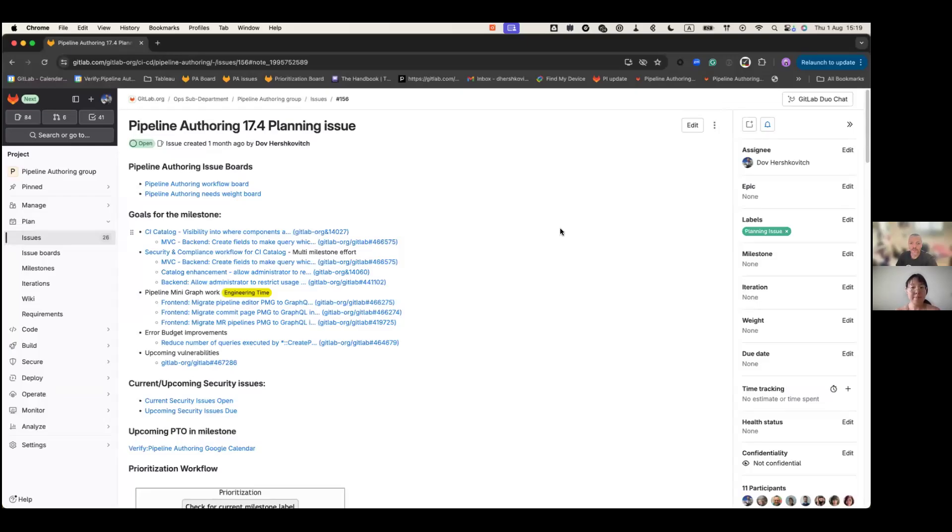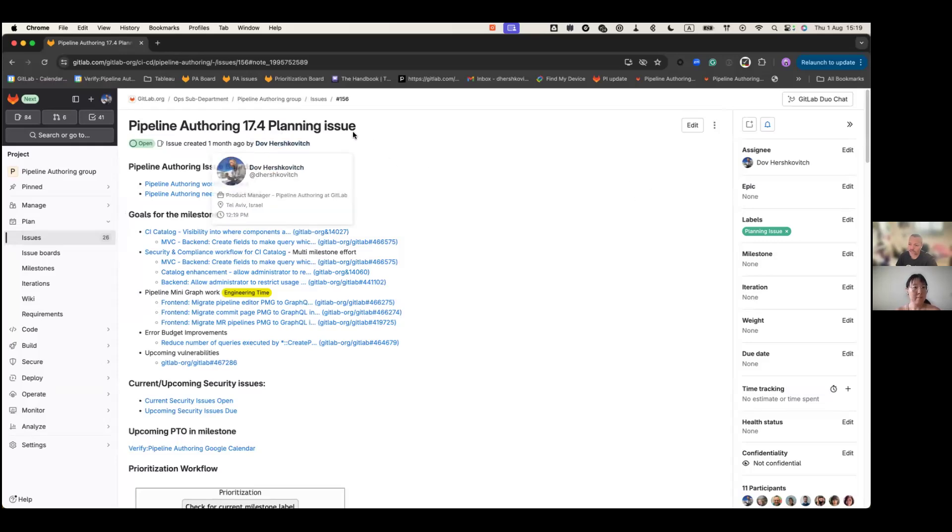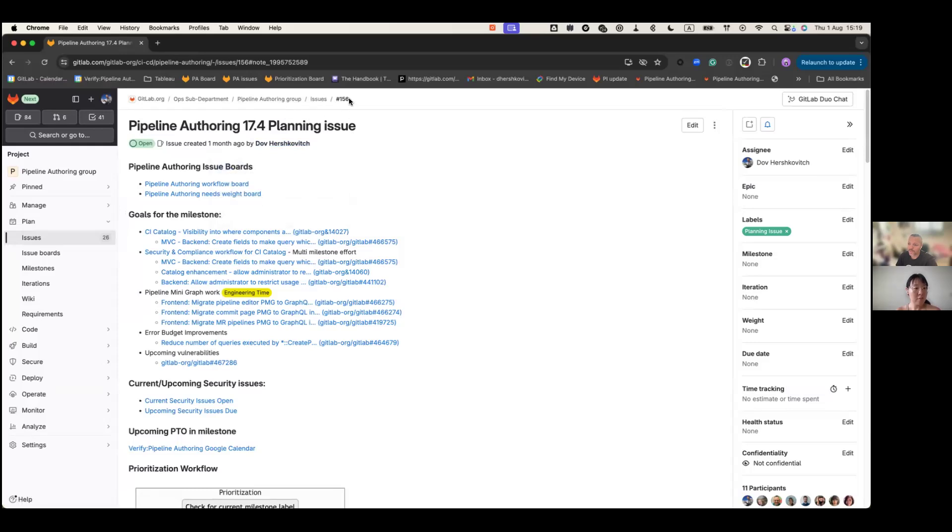Hi everyone. This is Dov Hershkovits. I'm here with Sunjun Park, and this is a pipeline authoring 17.4 kickoff video. As always, we do have a planning issue underneath our pipeline authoring group, planning issue number 156.